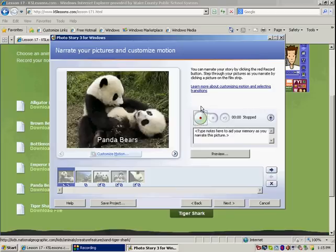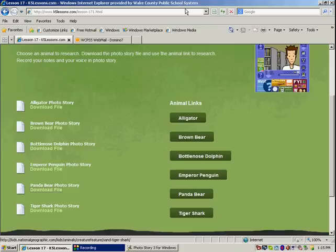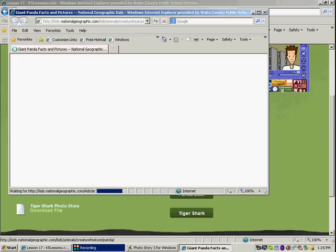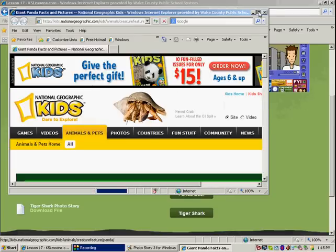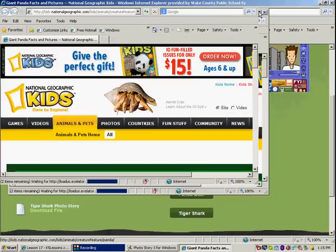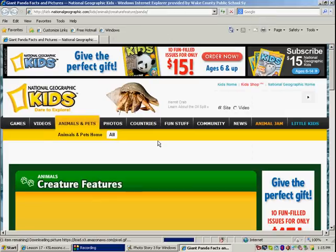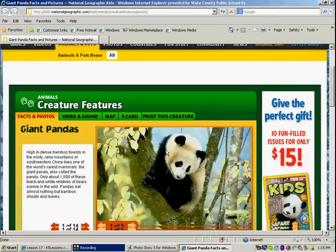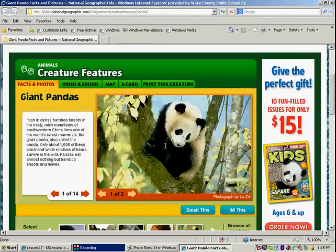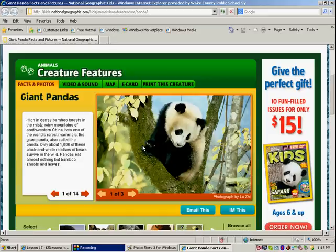What I'm going to do is I'm going to go back to K5 lessons and I'm going to click on the panda bear link. It's going to take me to National Geographic. There's a lot of information on panda bears on this page. And I'm going to research these very questions.